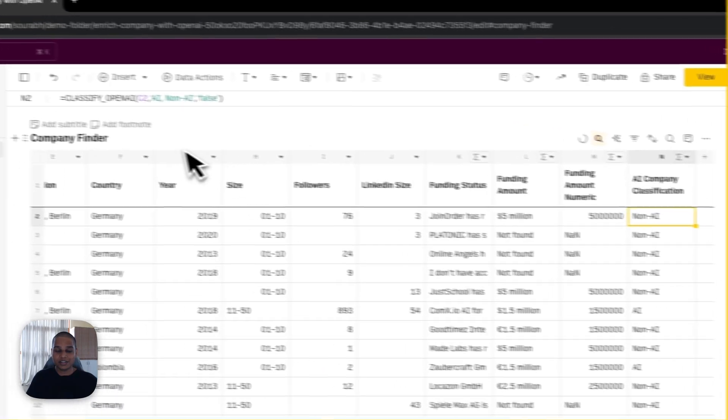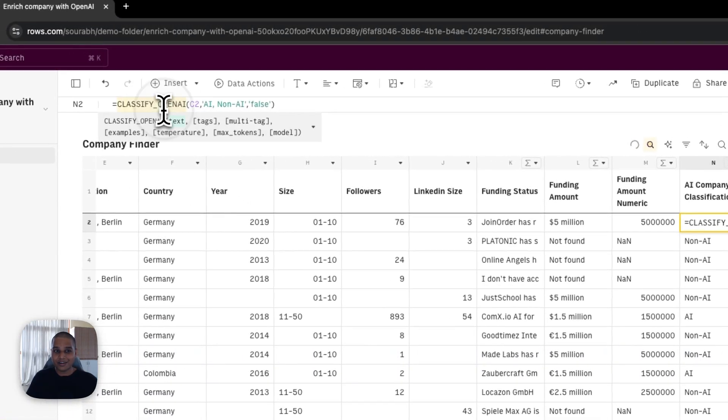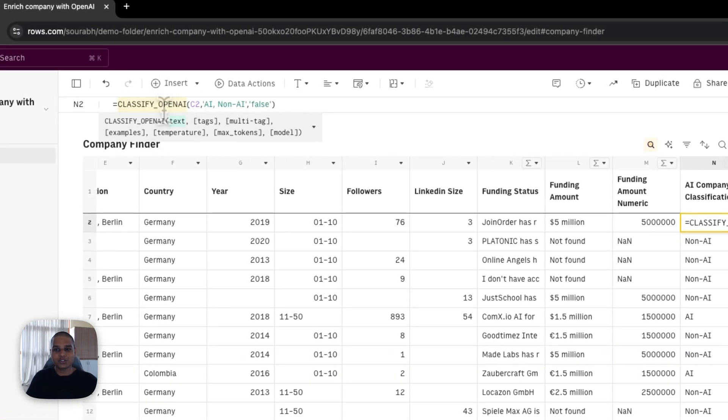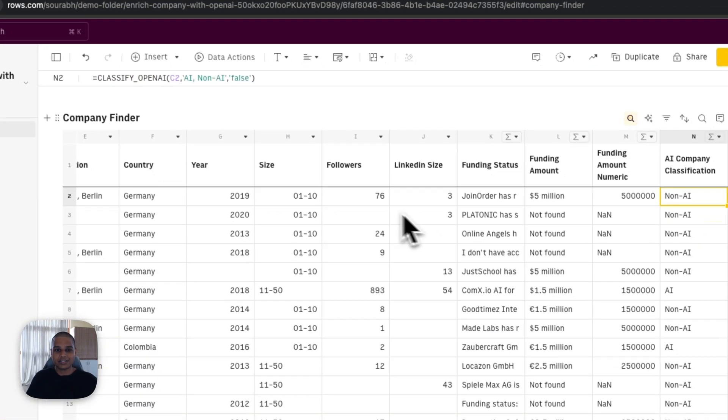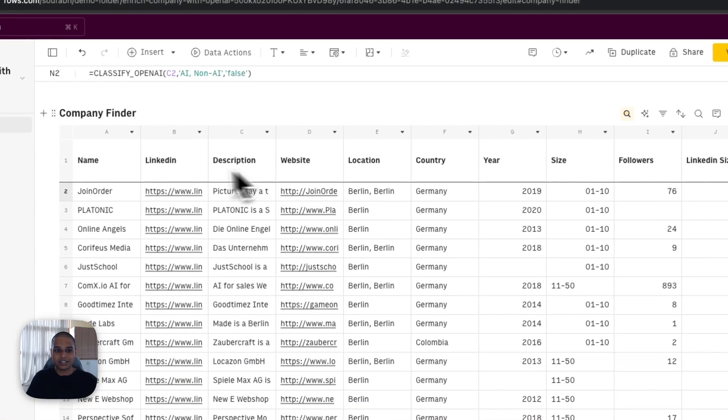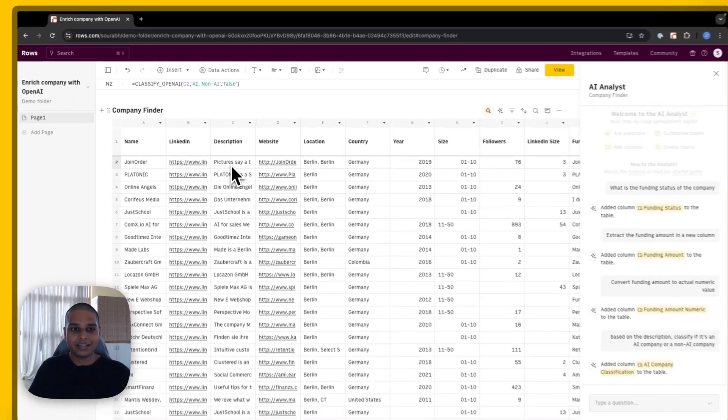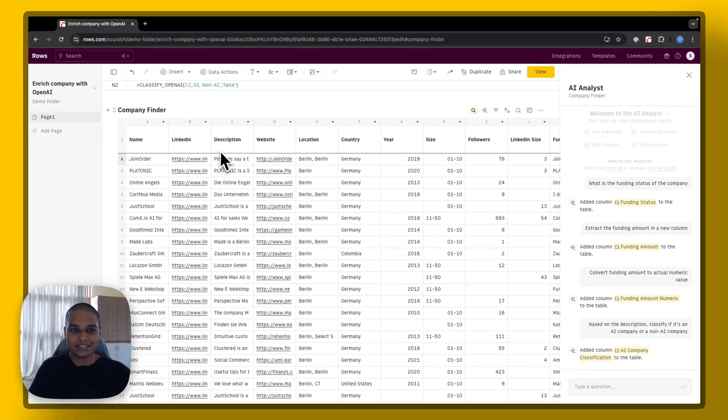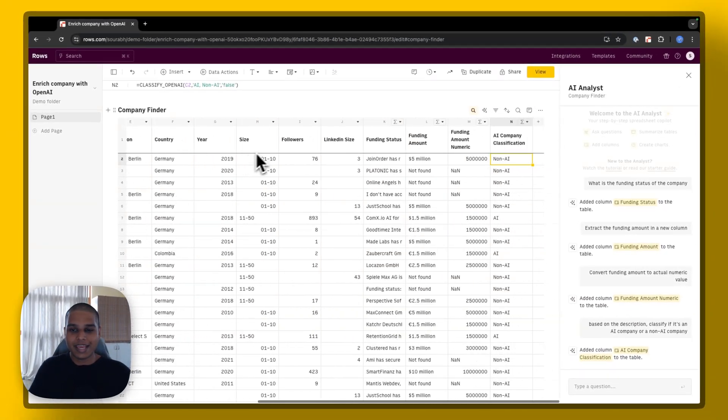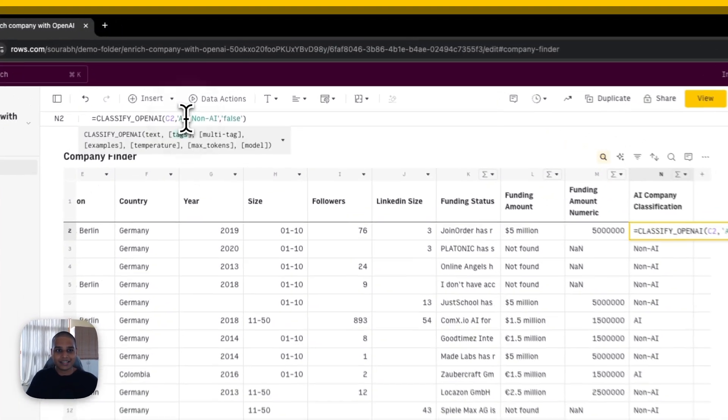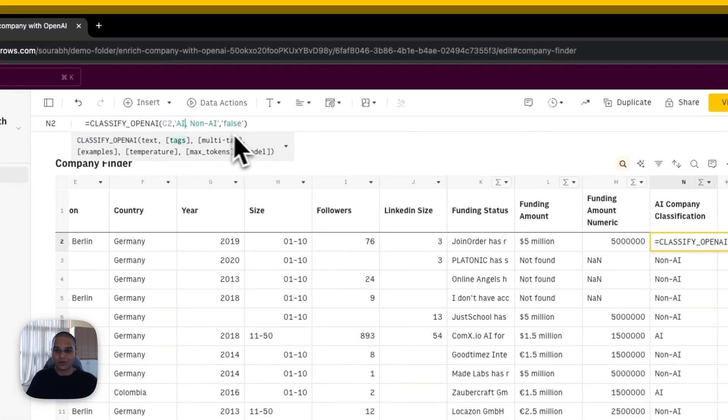And this time it's using our classify OpenAI function to do exactly just that, which is the input is sitting in C2. That's the description. And the tags is AI or non-AI.